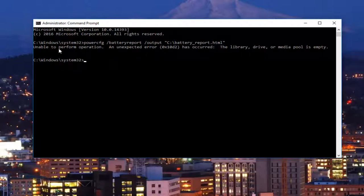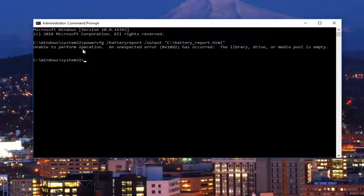I'm getting this 'unable to perform operation' error because this is a desktop computer and does not rely on a traditional battery setup that you would have on a laptop or mobile device. I'll still show you where you would go to find your battery report.